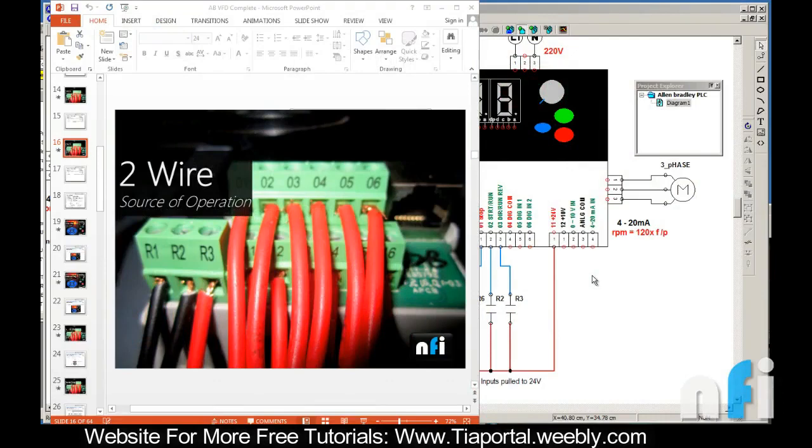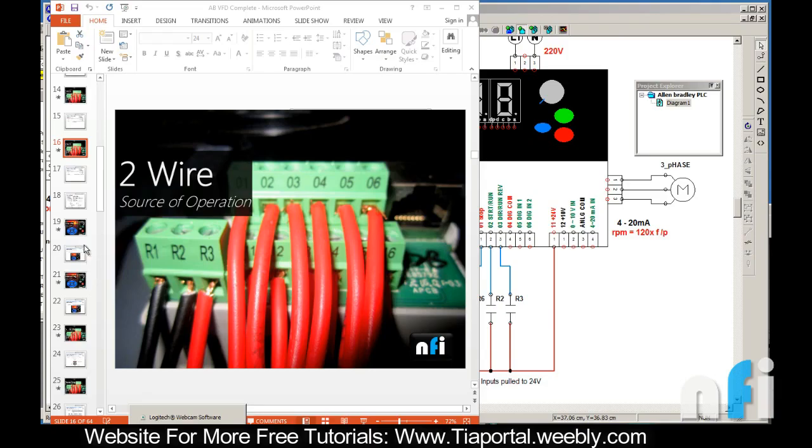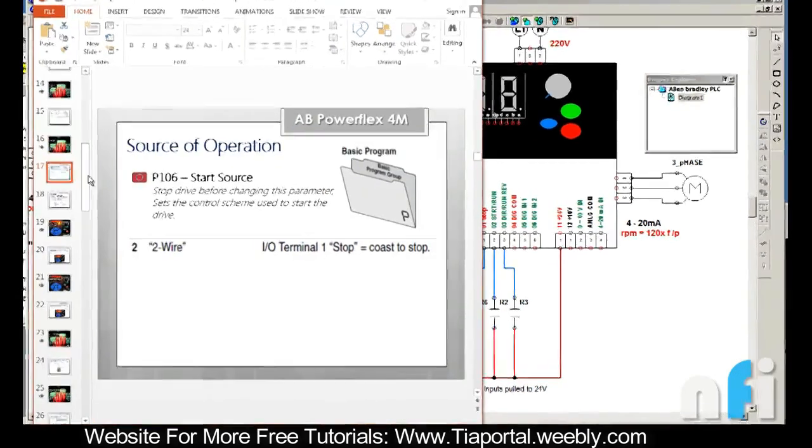This video is about source of operation 2-wire. This is a little bit different from 3-wire - although the wiring is the same, the operation changes. So let's first configure our drive for 2-wire, then I'll explain what will happen.